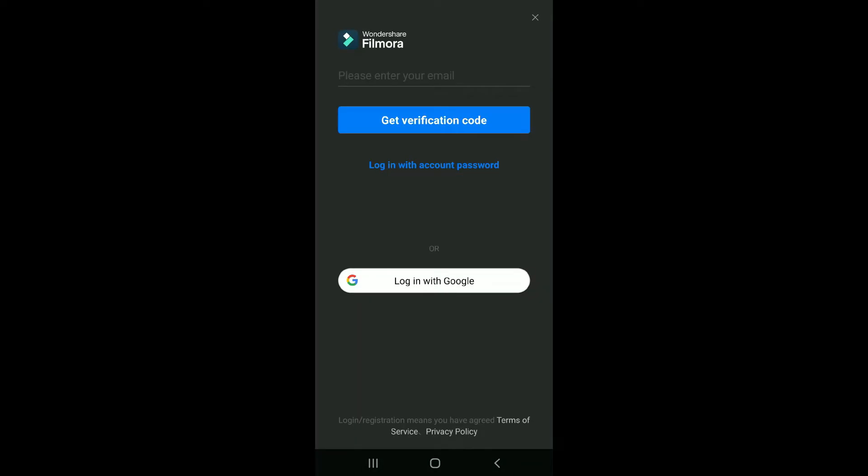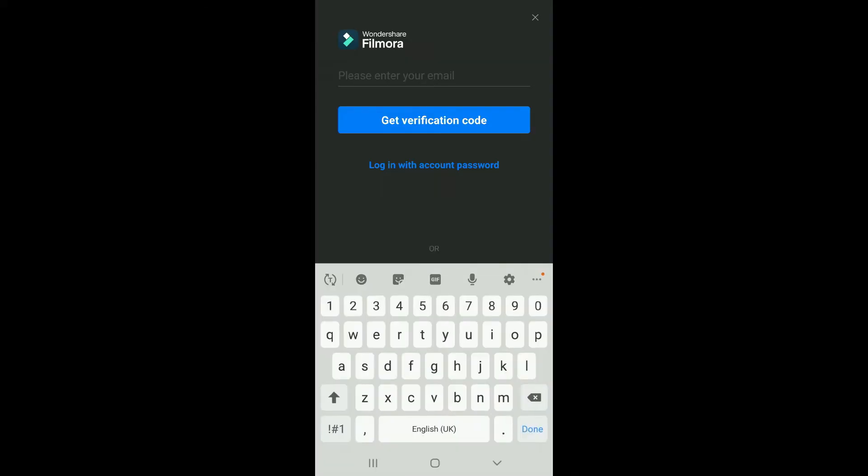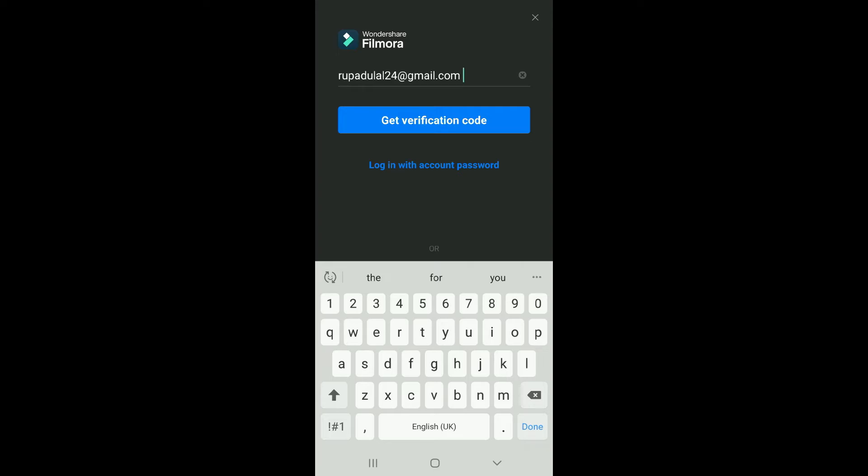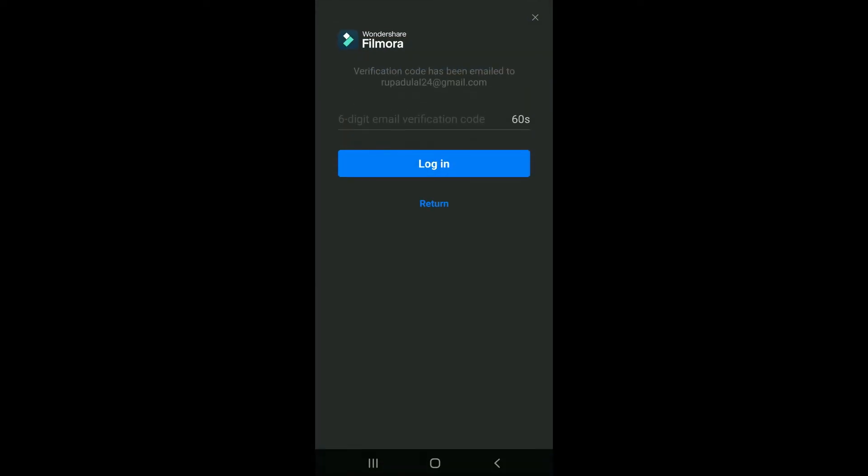On the login page, you can enter your email address or log in using your Google account. To log in using your email, go to the email tab at the top and type in your email address. Now click on the Get Verification Code option. You can also use the Login with Password option.